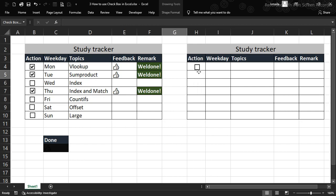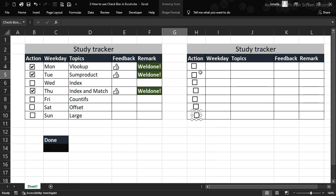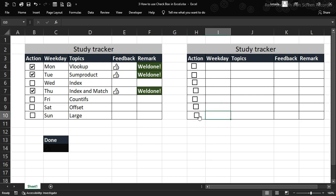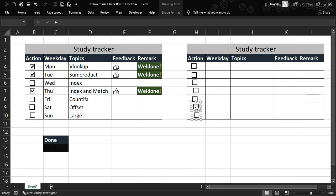Once we have the shape we want, we can position it here. Then use Ctrl+C and Ctrl+V to duplicate it and arrange all the checkboxes. As you can see, we don't have equal alignment, so we need to fix that — selecting them one after another won't work well.